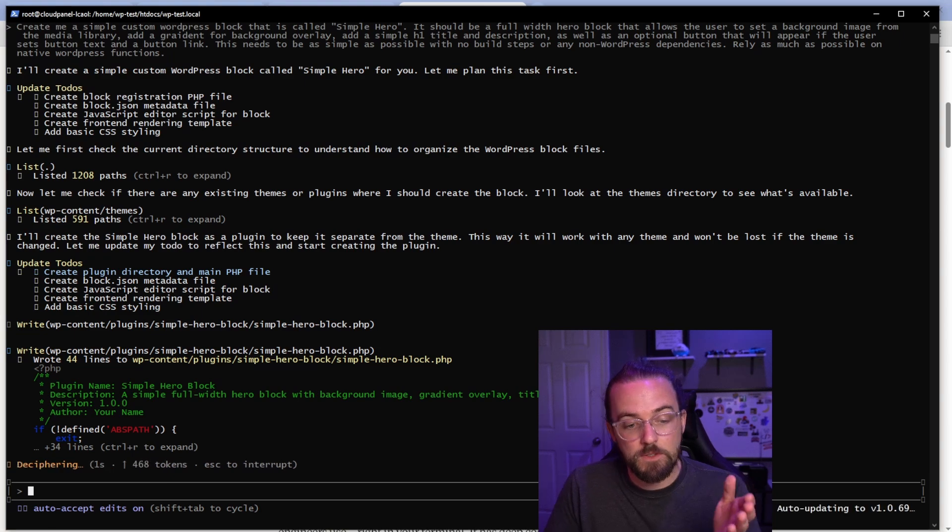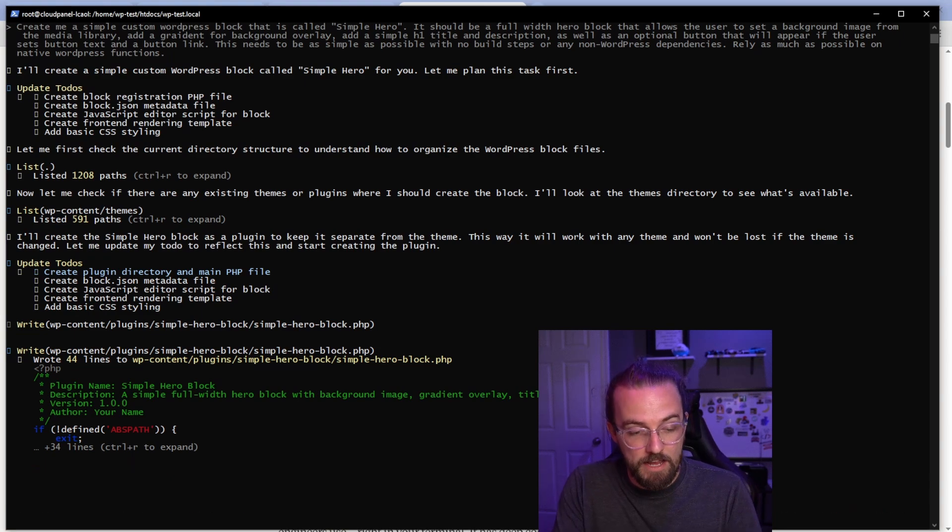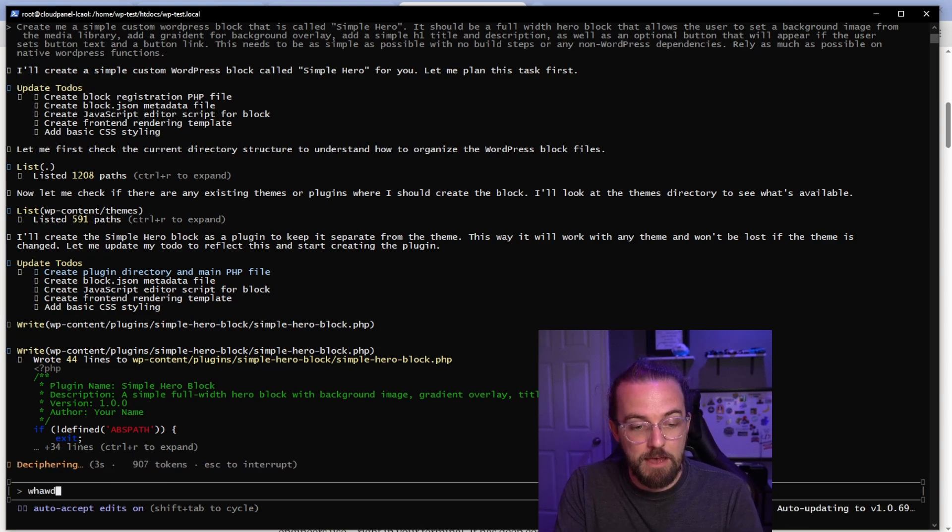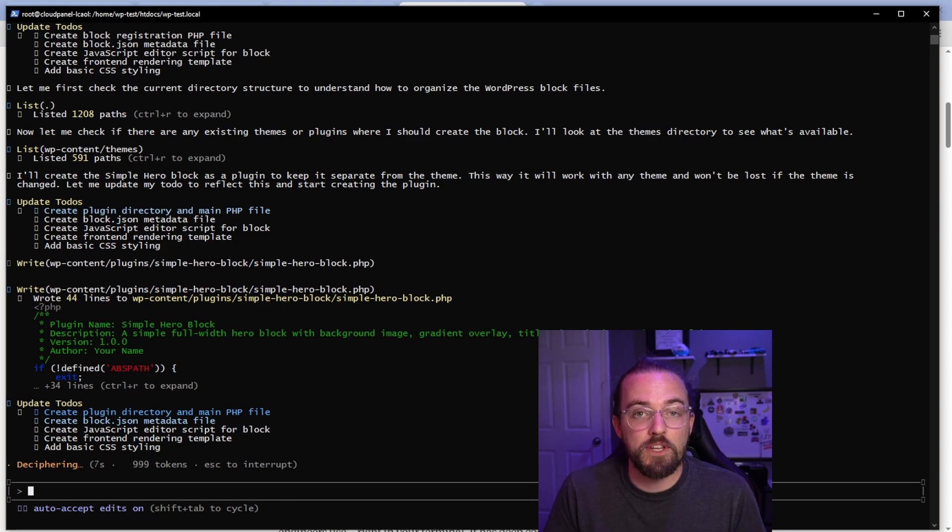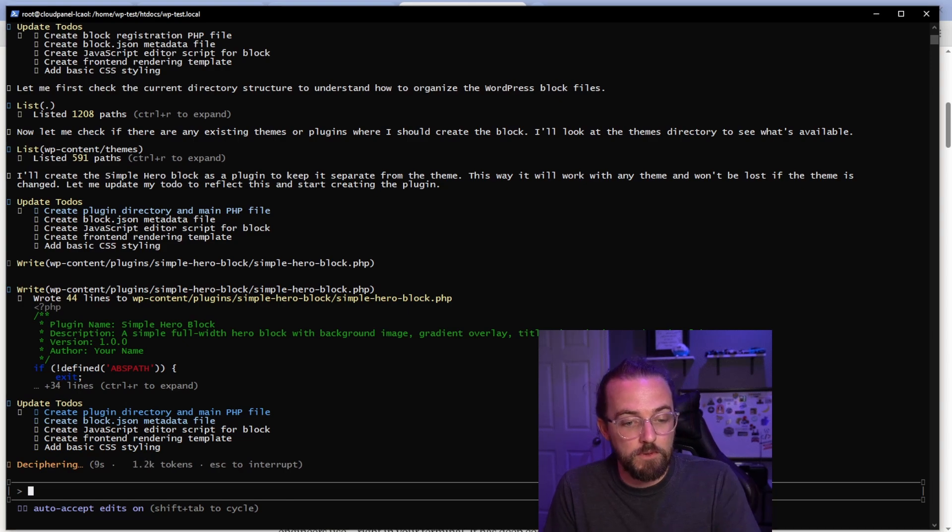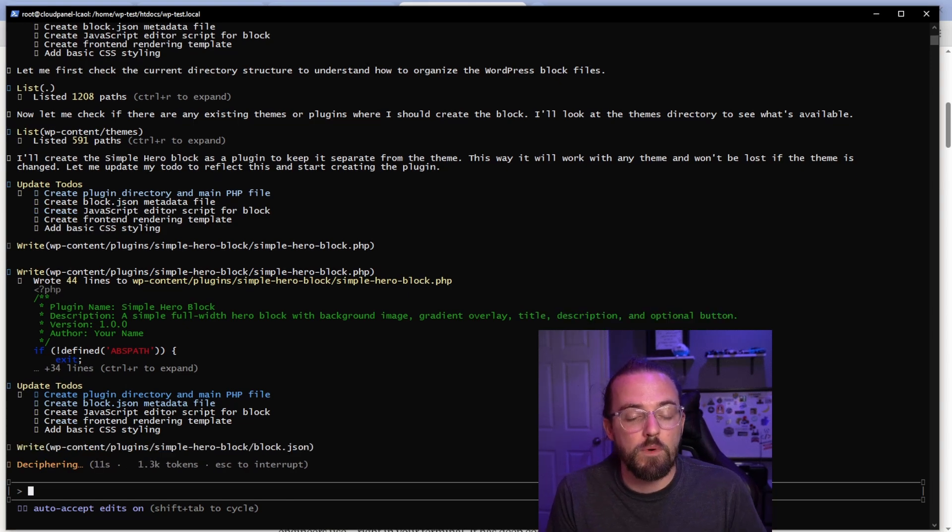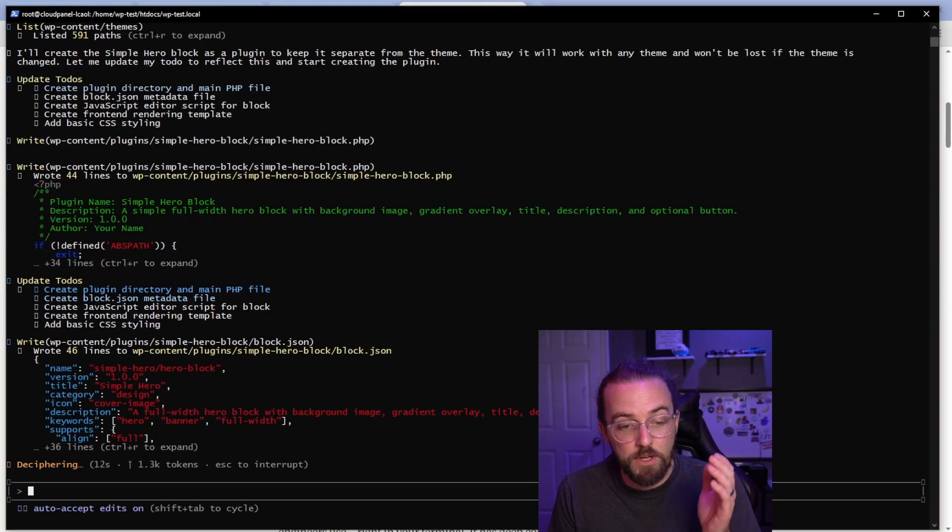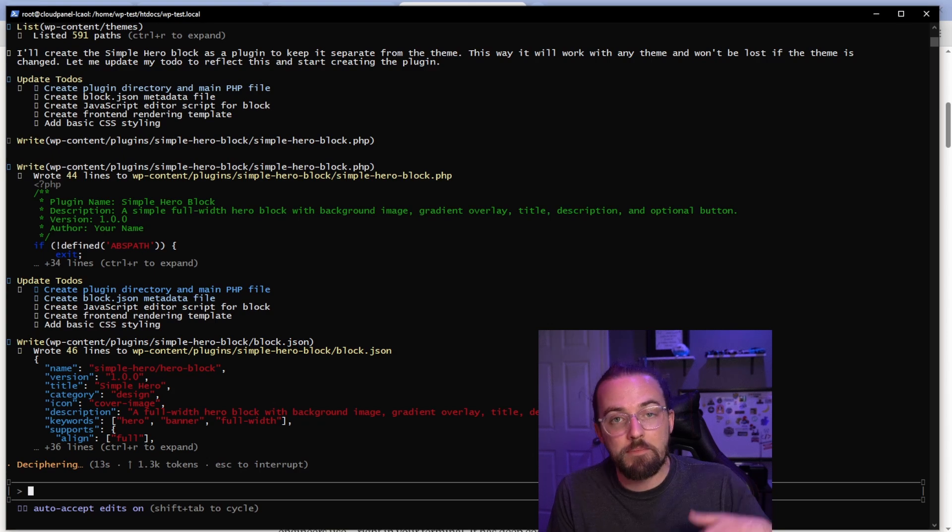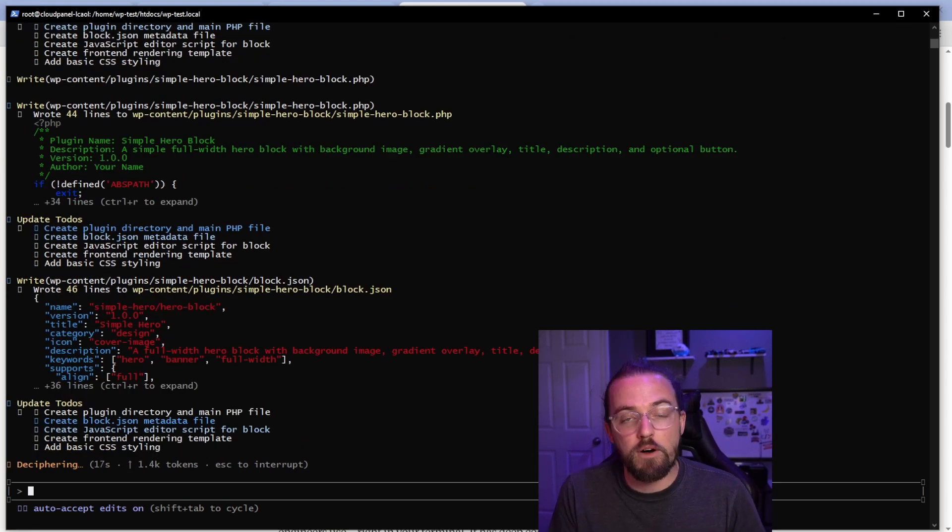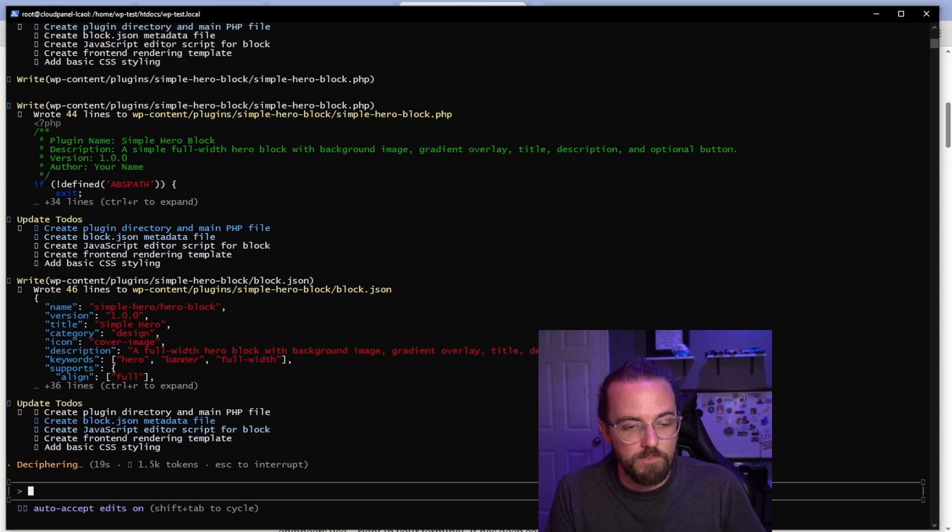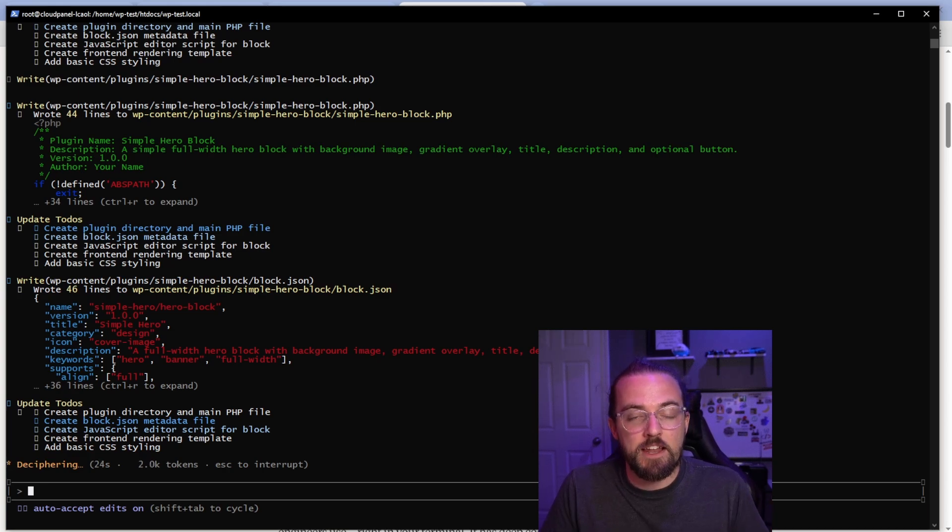The other cool thing is while this is running, I can actually continue typing in here and give Claude Code more context. So that way it's able to interpret the things that it's doing in real time. If you think it's doing something you don't want it to do, you can tell it in real time and you don't have to wait for the whole thing to finish like you do with the web portal on, you know, ChatGPT or even the Claude interface. So I'm going to let this finish and I'll report back whenever it's done.